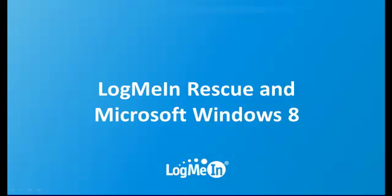Today I'd like to talk to you about LogMeIn Rescue and the upcoming Microsoft Windows 8 release. On launch day, LogMeIn Rescue users will be able to rescue into a Windows 8 machine. They will also be able to launch LogMeIn Rescue from a Windows 8 machine from the desktop.